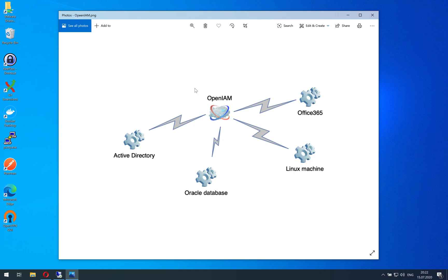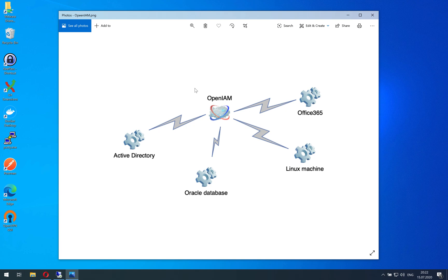OpenAM can store just a single identity and link all these identities inside those managed systems. So it will synchronize data and allow you to do single sign-on to those target systems.